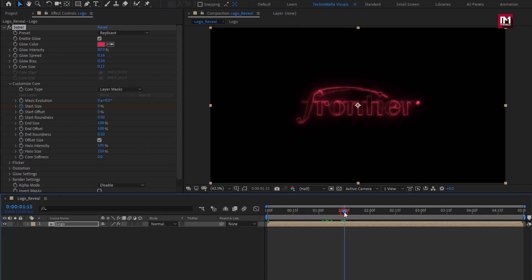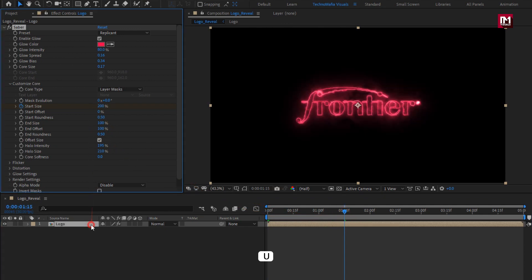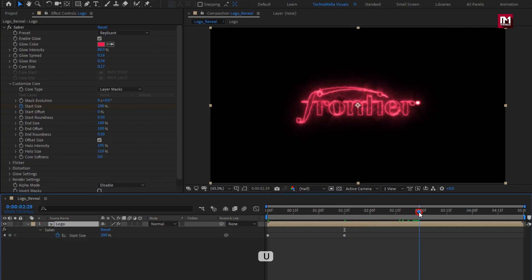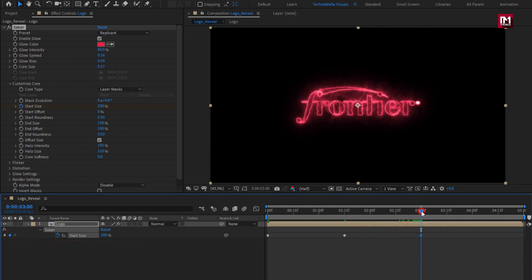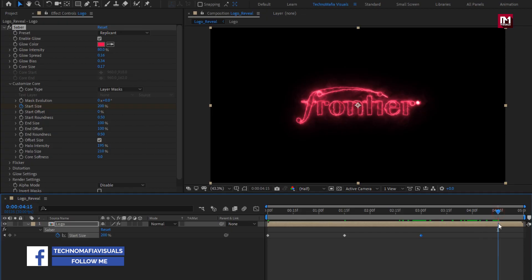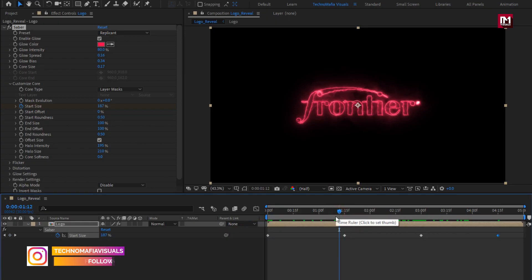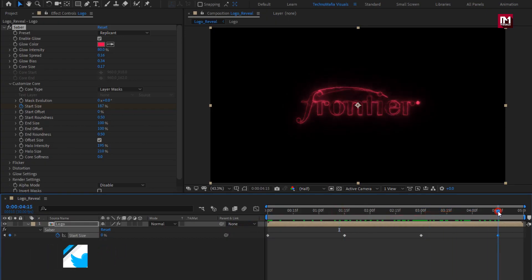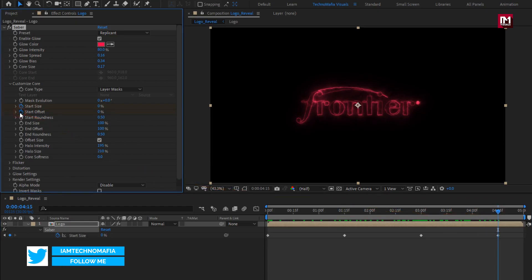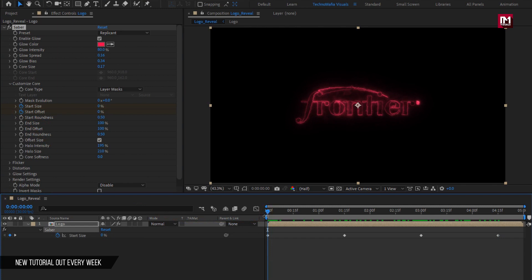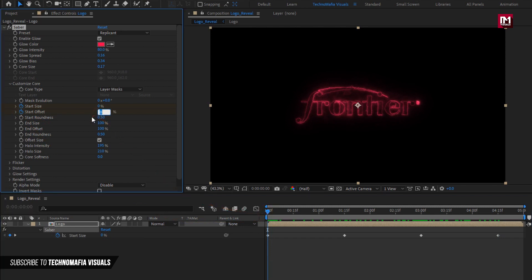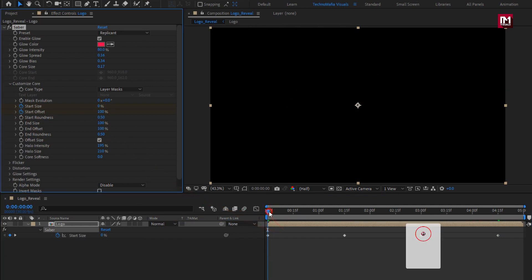Now at 1 second and 15 frames, set it to 200%. Press U to view keyframes. Now at 3 seconds, create a keyframe for start size. Now at 4 seconds and 15 frames, set start size to 0%. Now at 4 seconds and 15 frames, create a keyframe for start offset. Now at start, set start offset to 100%. You can see the preview.